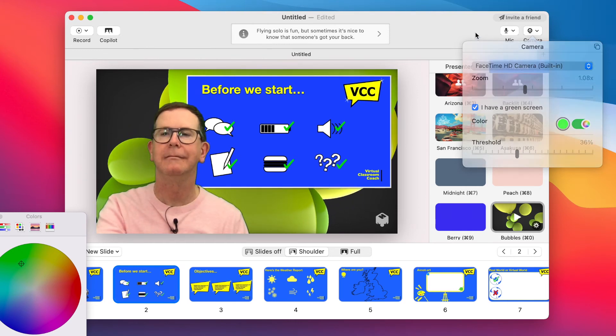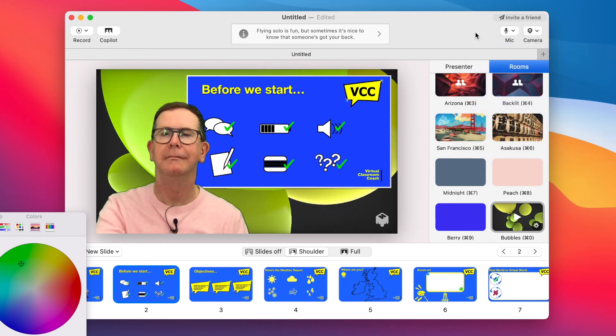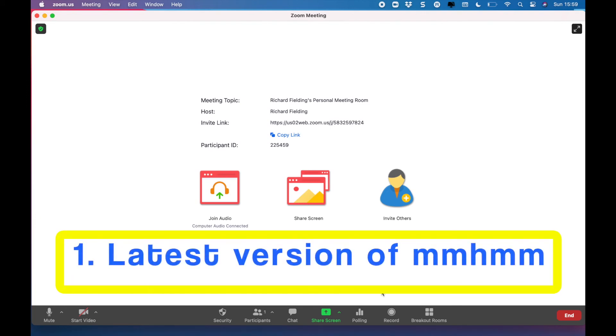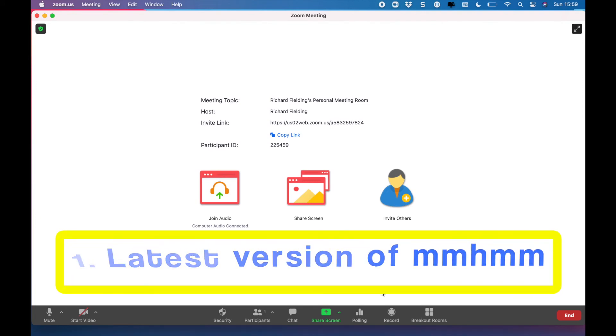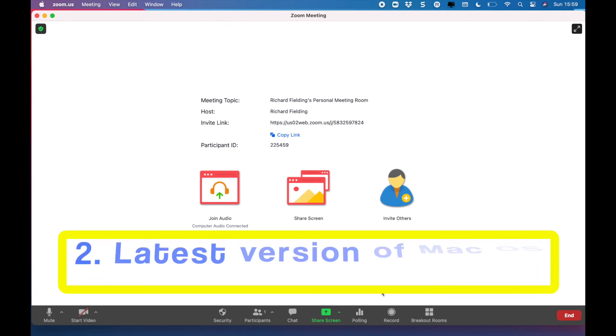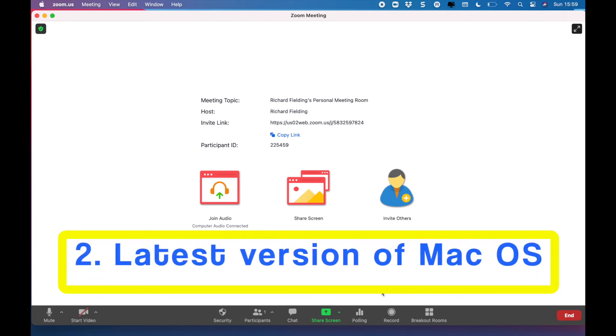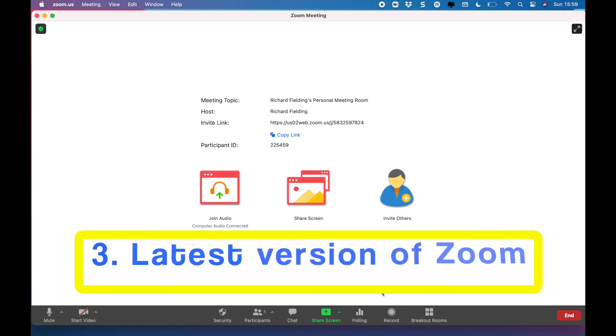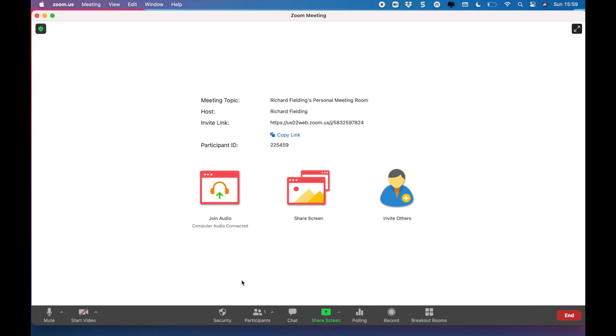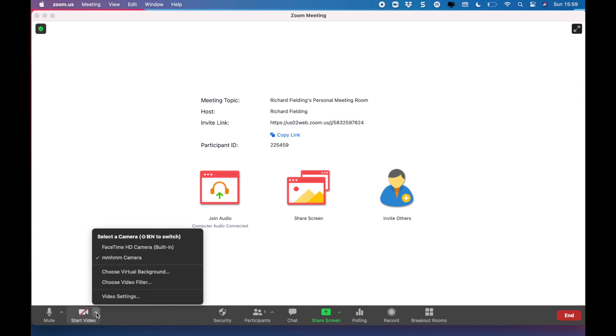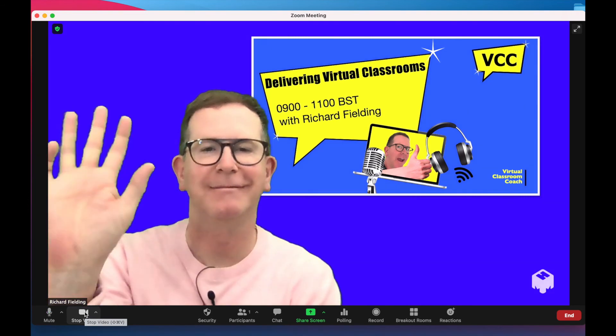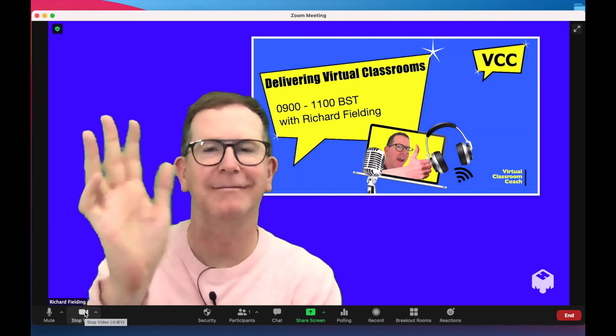But how can this possibly work with Zoom? Well, here's my top tips. Number one, have the latest version of mmhmm. Number two, have the latest version of Mac. And number three, have the latest version of Zoom. And then simply start your Zoom meeting and select the little disclosure next to the camera button. And as if by magic, mmhmm camera will be there. Simply select it, turn your camera on, and mmhmm.